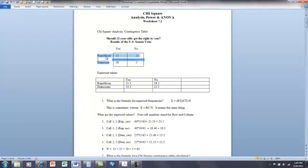Here we have a situation where we have two nominal variables — variables that are not even ordinal. They're just groups: Republicans or Democrats. It doesn't tell us anything other than which group you're in, and that's the characteristic of nominal data. Here's another set of nominal variables: yes and no. What was the outcome — yes or no? A plus or minus, present or absent. Just nominal characteristics.